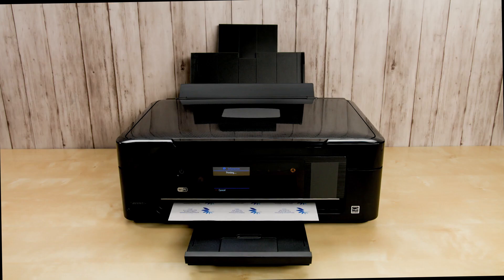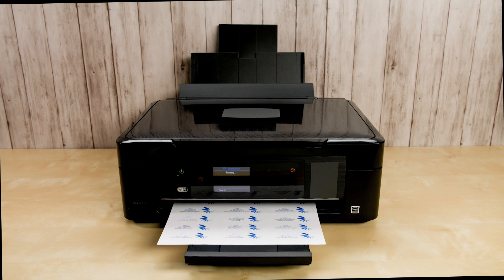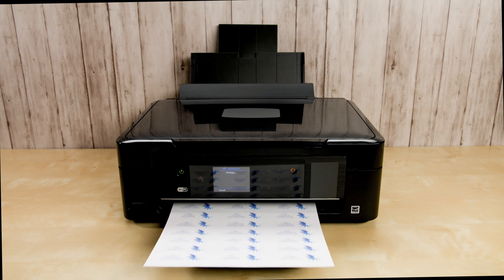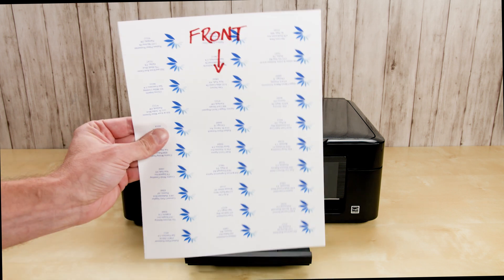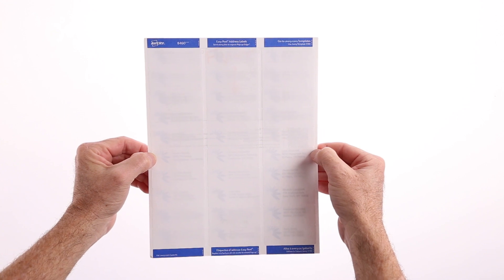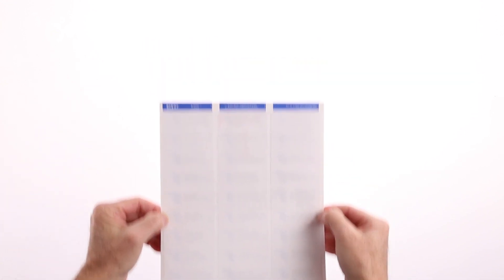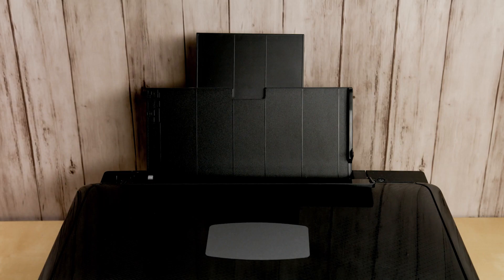As a test, we recommend printing on a blank piece of paper first. Once we've printed out a test sheet, we can place it behind the labels and hold them up to the light. If the top left and bottom right labels are aligned, that's a good sign that the rest of the labels will be aligned as well.